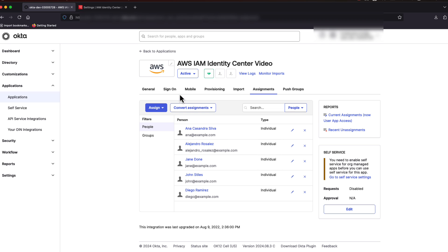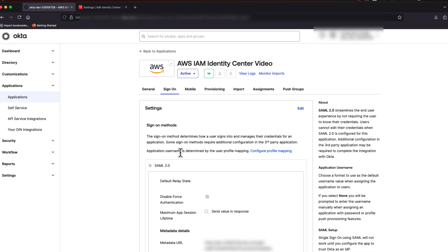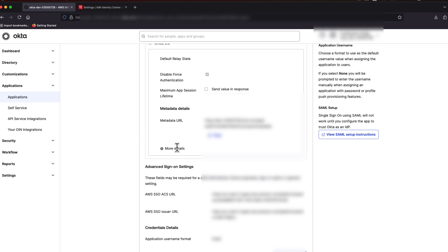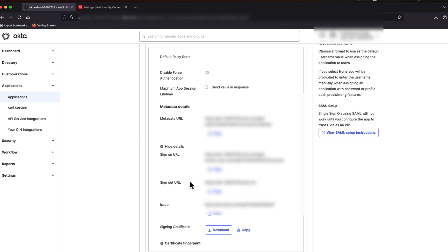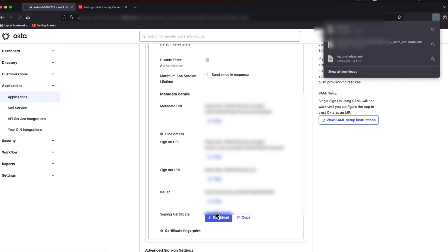Now, select the Sign On tab and scroll down until you see a More Details link. Click that and we're going to need to download the signing certificate. With the new Federation metadata,